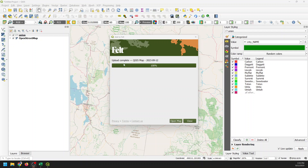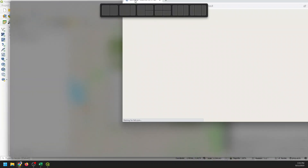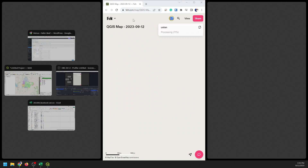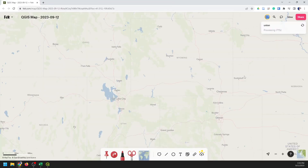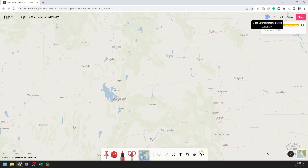That's finished uploading. We can click Open Map now. That will open a new tab in your web browser. And now you can see it's going to take a minute to process this layer. You can see that I'm logged in here. Once this finishes processing, our map will appear in Felt.